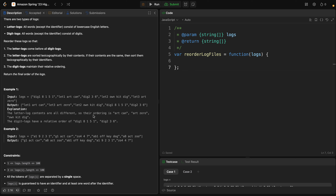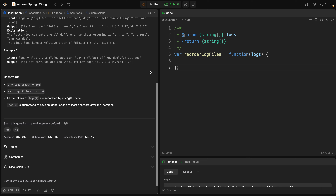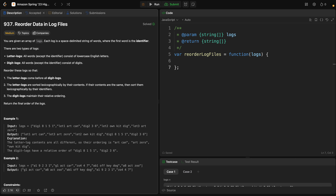The digit logs remain in their original order. The steps to solve this problem: first we need to separate logs into two categories — determine which are letter logs and which are digit logs. After that we sort the letter logs, and finally we combine all the logs together.